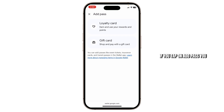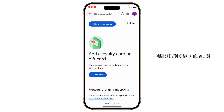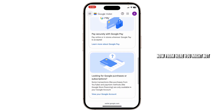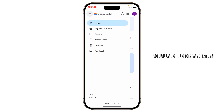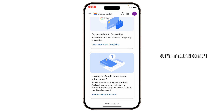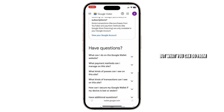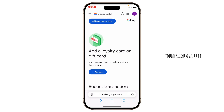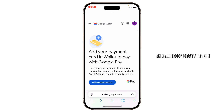If you tap on 'Add pass', you can see two different options. From here, you might not actually be able to pay for stuff directly, but what you can do is manage your Google Wallet and your Google Pay.